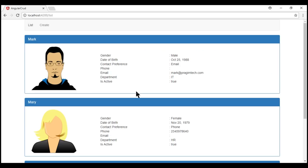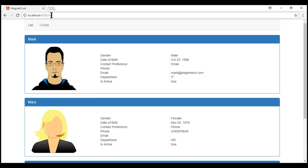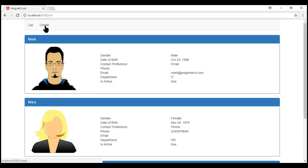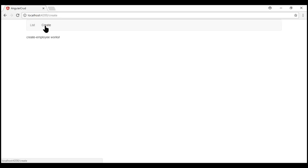For example, when we click on the list navigation menu item, its corresponding path list is appended to the root URL — localhost:4200 — followed by a slash. Along the same lines, when we click on the create navigation menu item, the path create is again appended to the root URL.